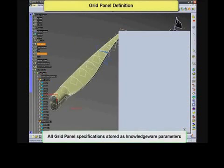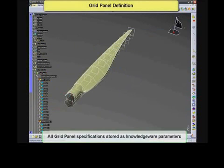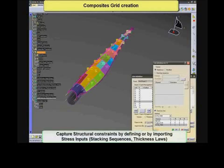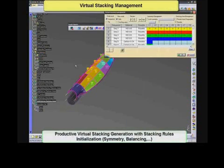Moving to the grid itself, a set of grid cells is created for each region of the upper blade. It is then possible to capture all structural constraints of the blade panel by importing the stress input through stacking sequences or thickness laws.